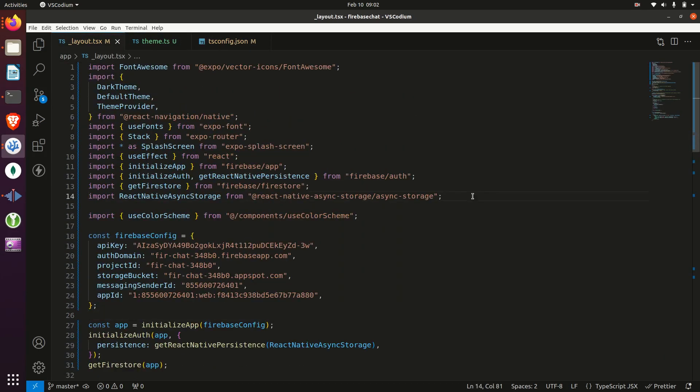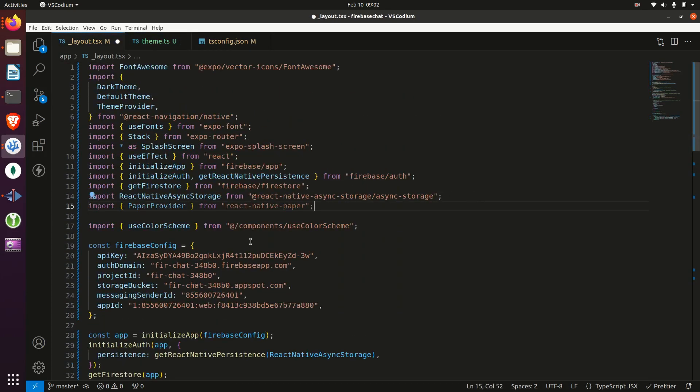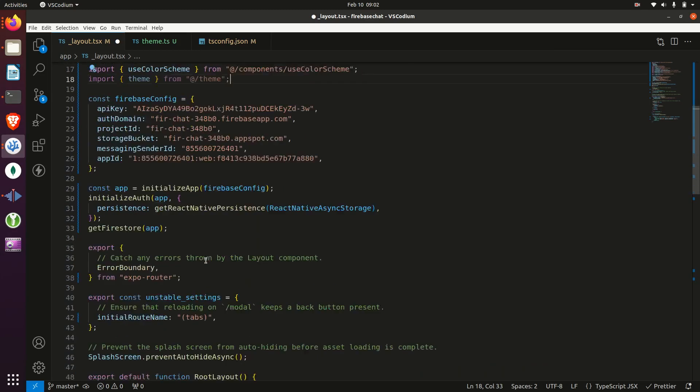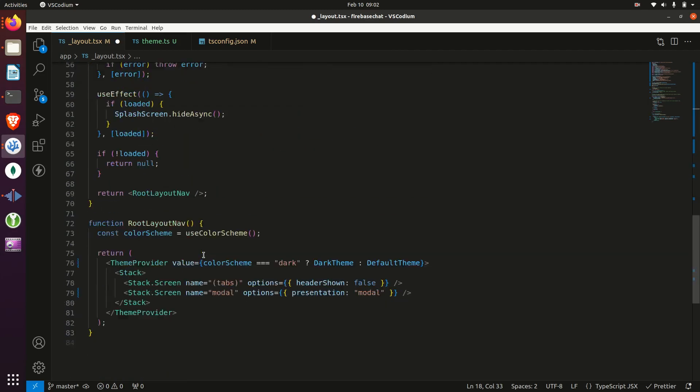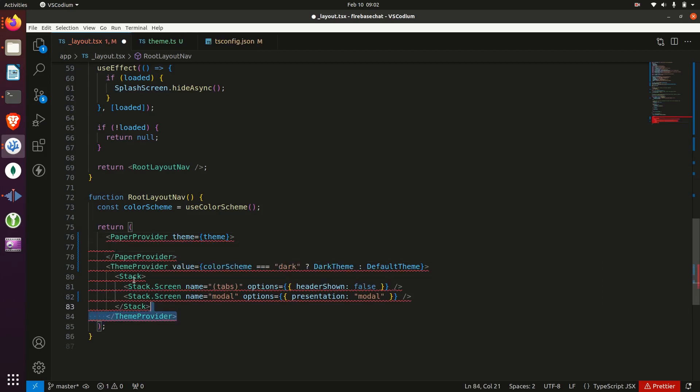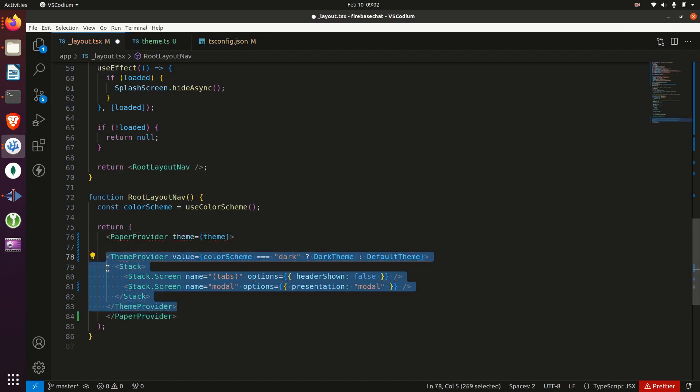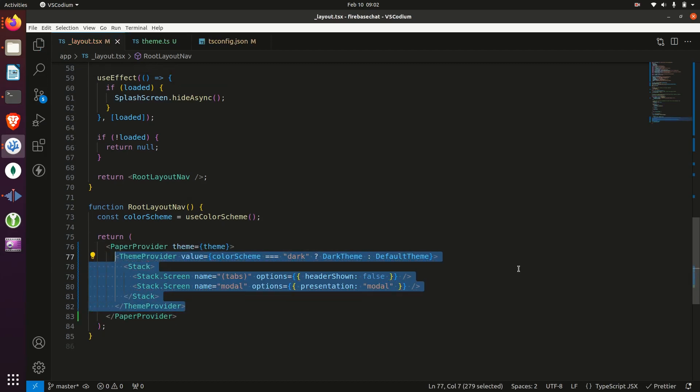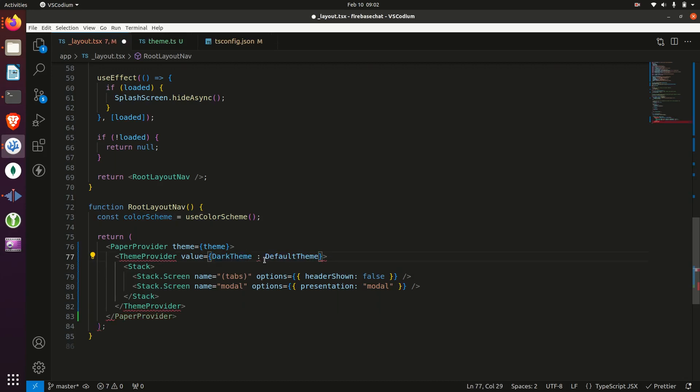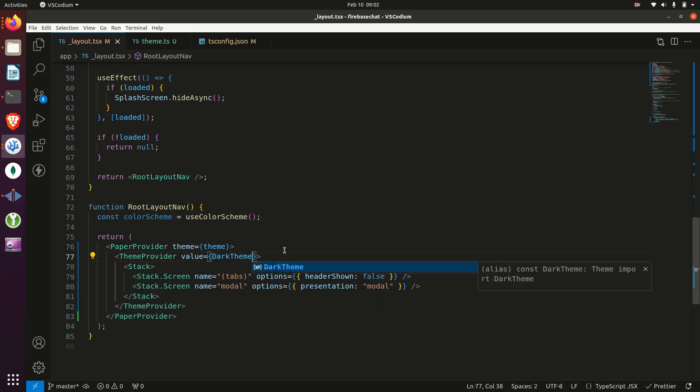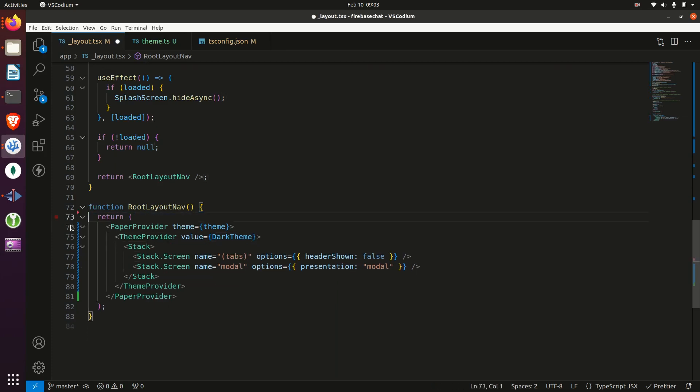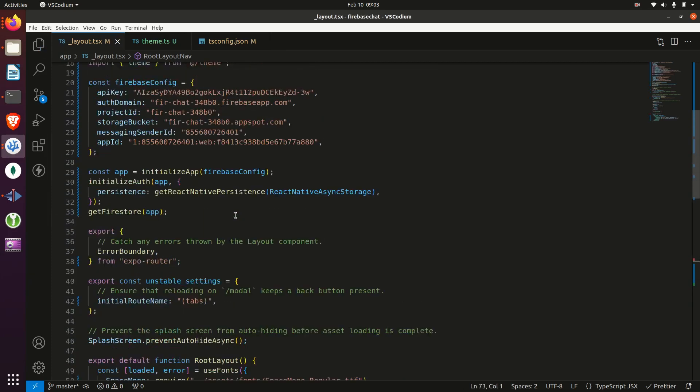And back in our layout, we'll import paper provider from React Native Paper and theme. And then we'll wrap the app within the paper provider, passing in the theme as the prop. And we're going to make it so that the app is only dark mode and we can get rid of the color scheme hook there and also the import above for it.